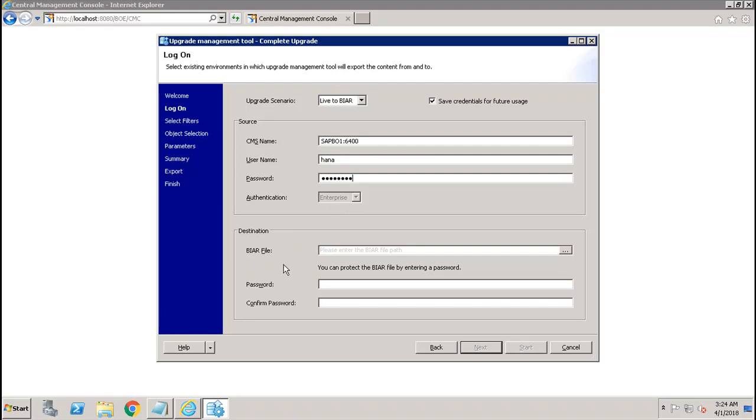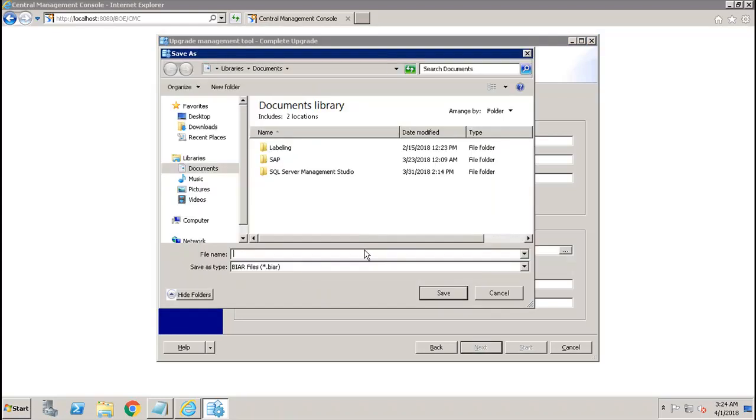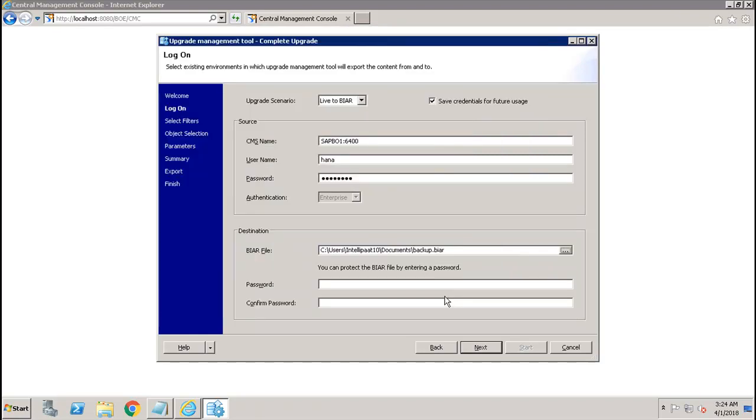After that, you have to select the destination BIAR file. You can select any file, give any name, let's say backup, and save it. Then whether you want to protect the BIAR file by entering a password or not. If you want, you can give the password, confirm password, and click on next.